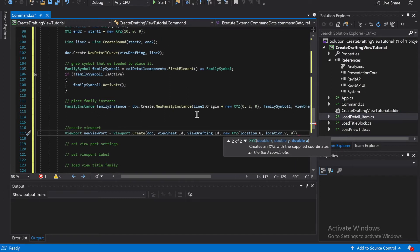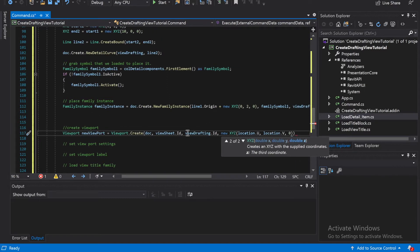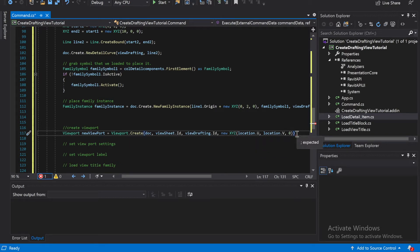Alright, and then what we just said right there, we just placed the viewport on the sheet. Okay, let me see, close it. Let me create null checker.